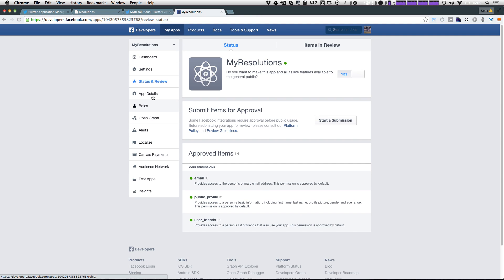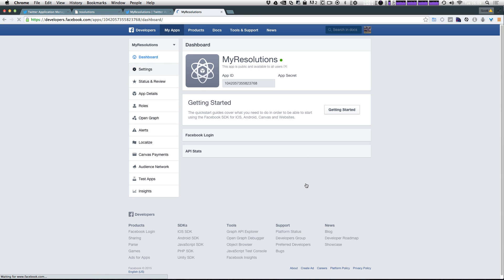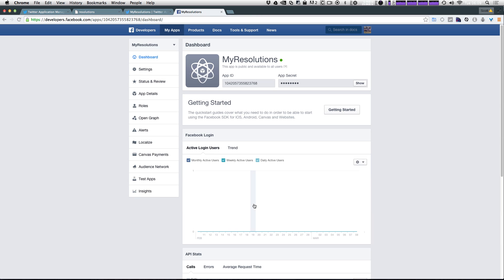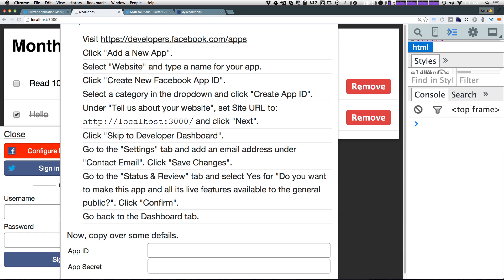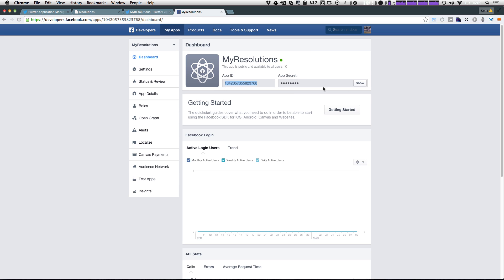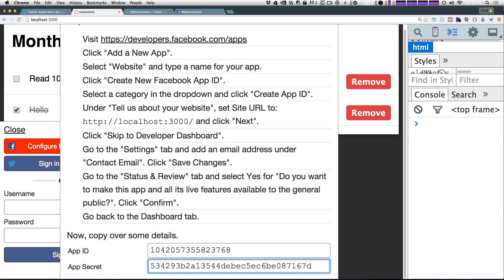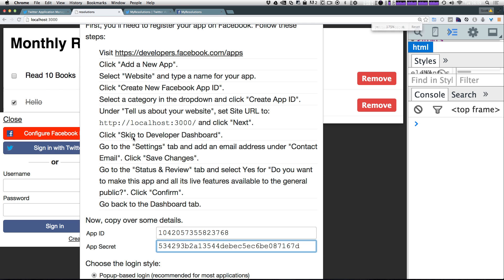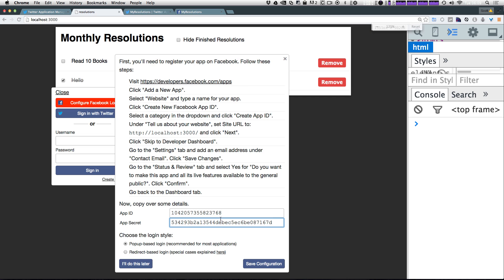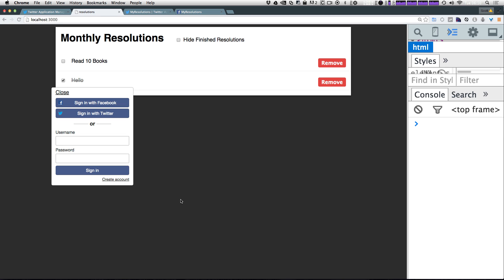Now we just need to head back to the dashboard to get our app secret and app ID. Like I said, you're going to want to keep this information private but again I'm going to be deleting this so it doesn't much matter for this example. So don't try to use these IDs because they're not going to work. So I'm going to copy my app ID and app secret. Paste that in there. And now we have the option for pop-up based login which is what we had before. So let's click save configuration.